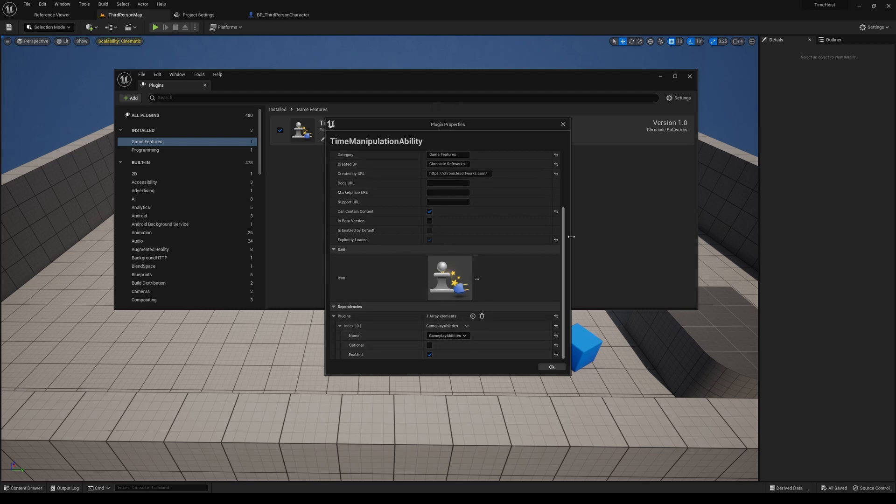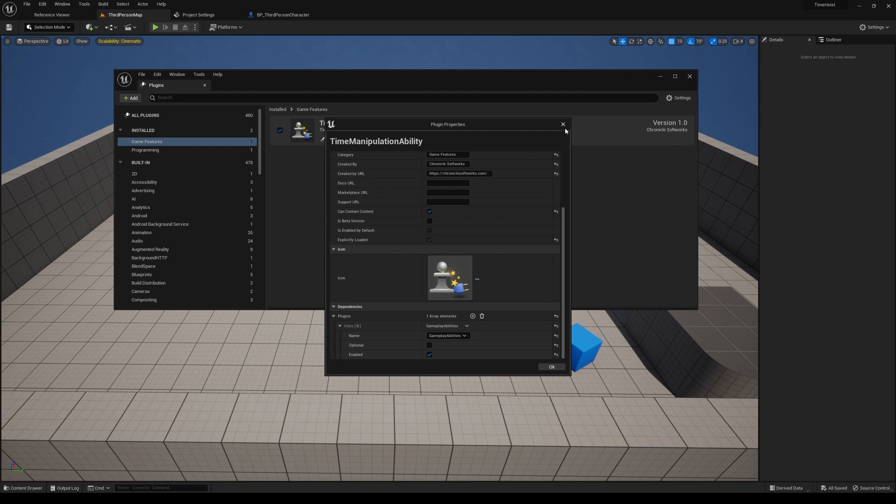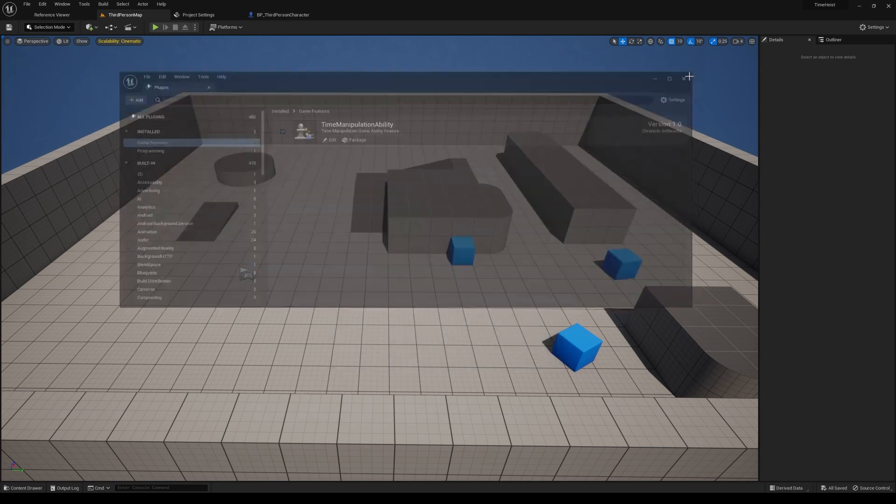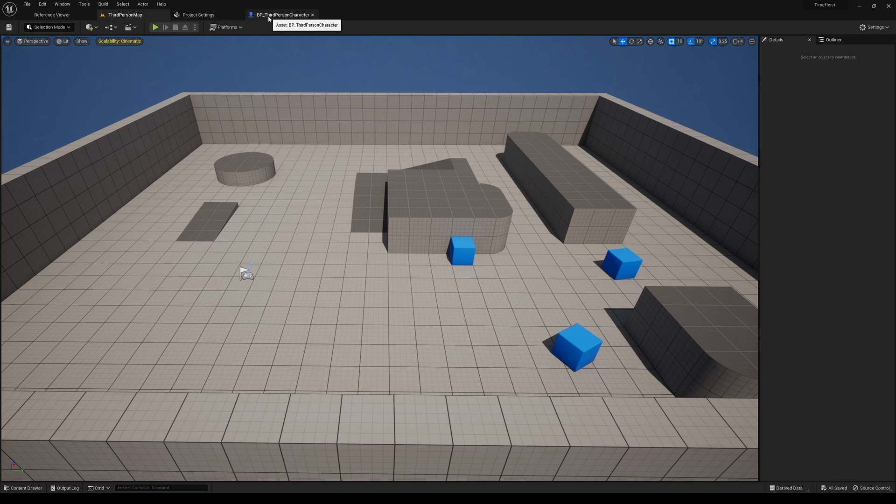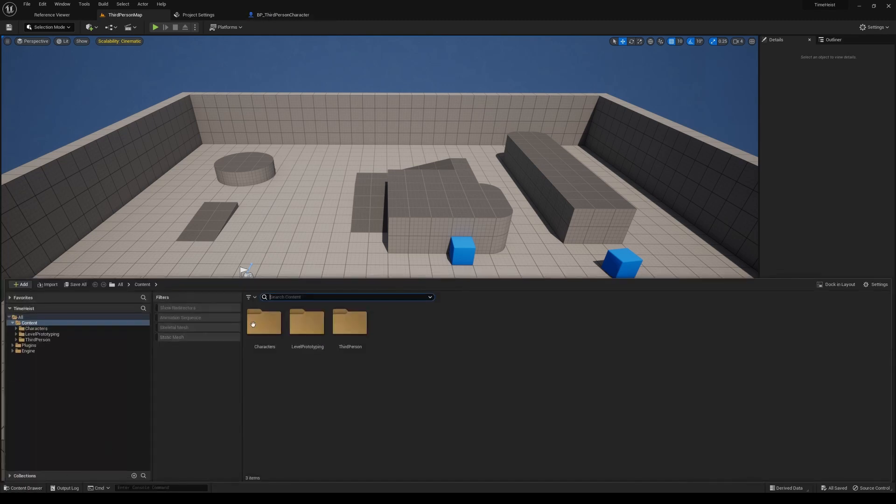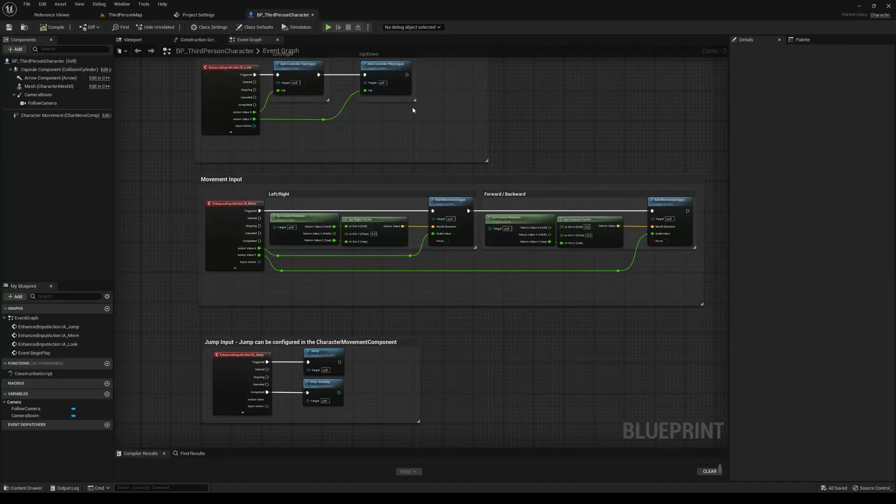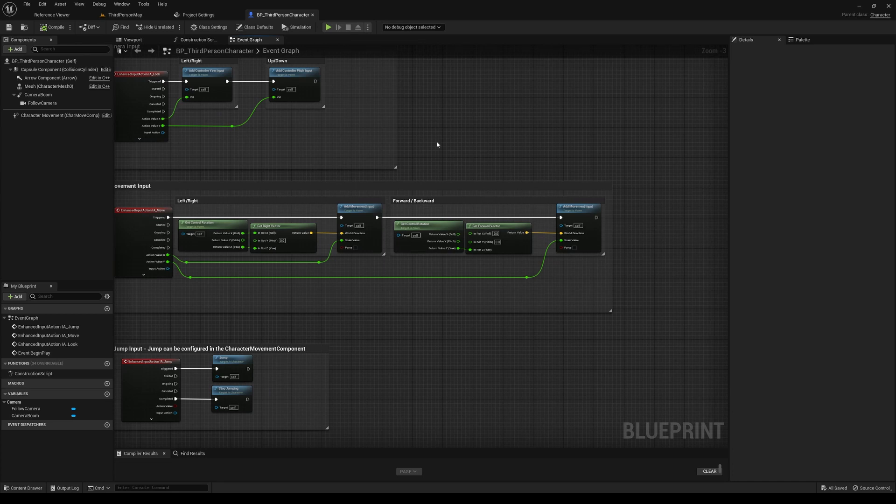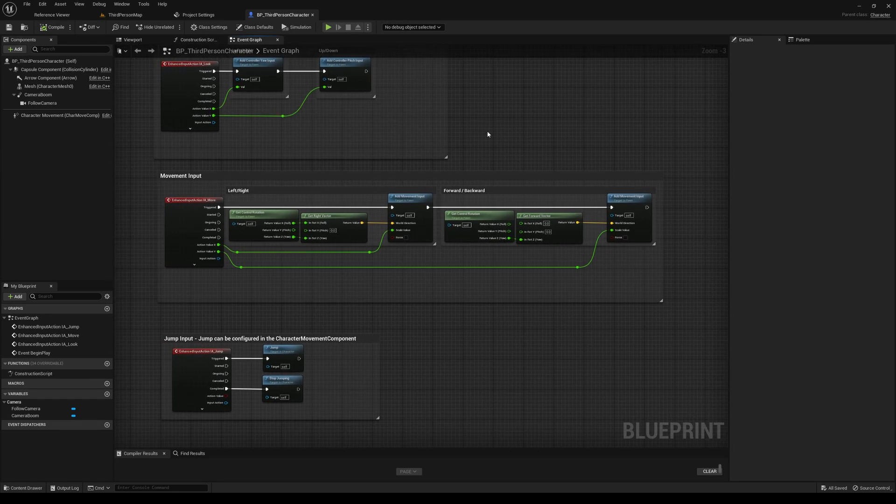So once it's installed, it should automatically load that plugin as well, but you may have to restart your project once you do that. So I've already got that enabled on this project. So let's go ahead and jump into the third person character. I'm using the third person character template project for this, but this plugin should work with any project.